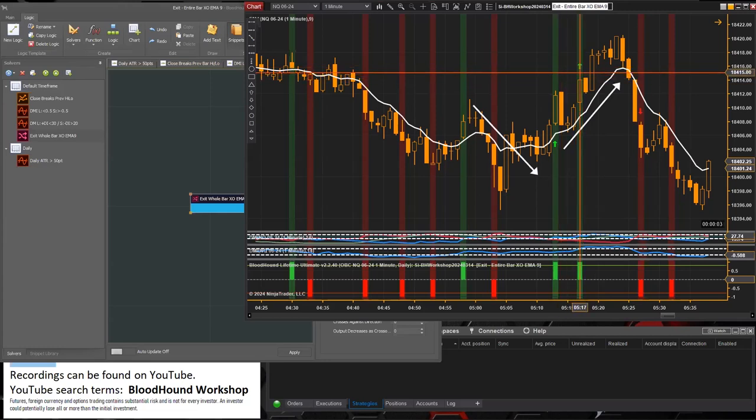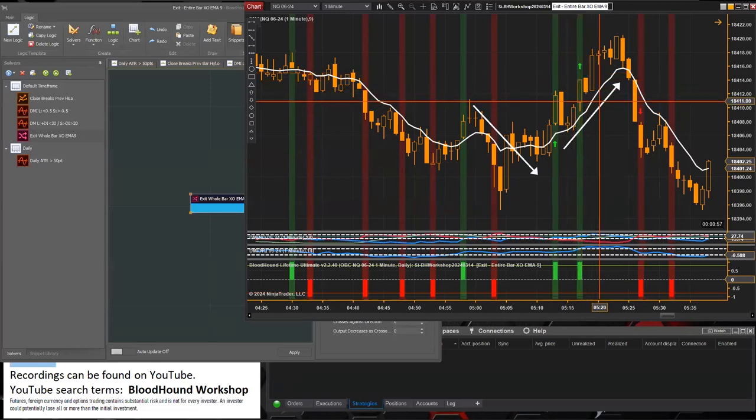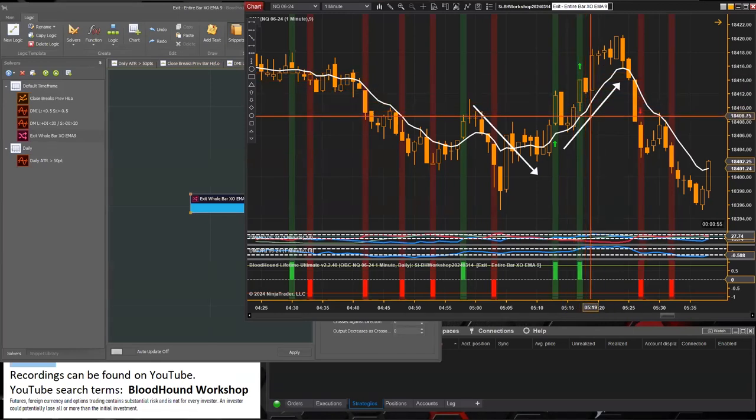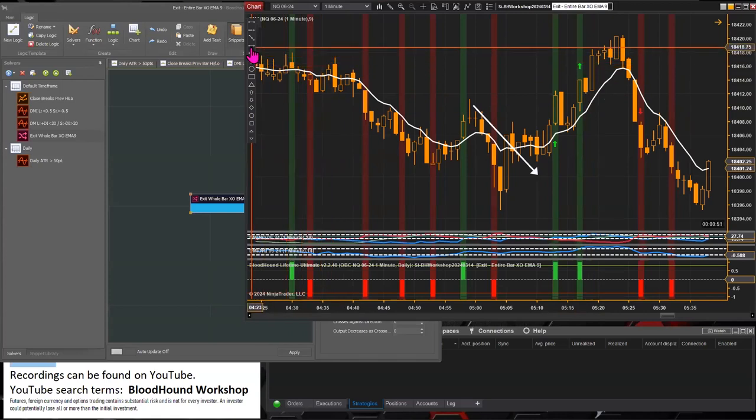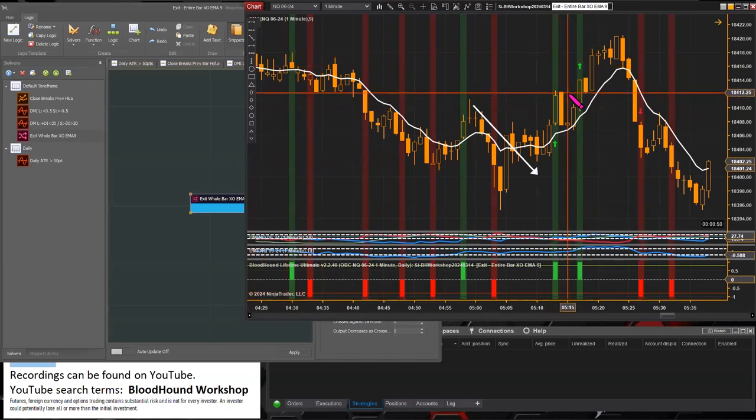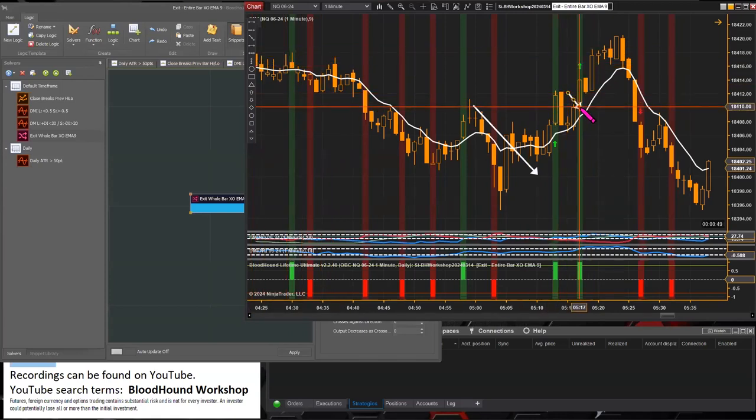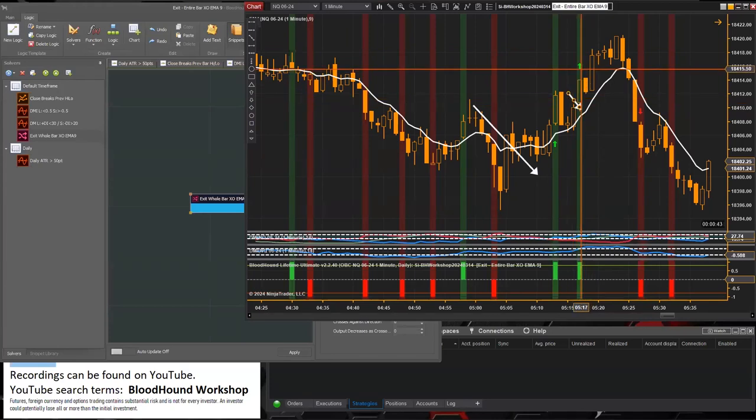So having extra exit signals doesn't matter unless, of course, for some reason you were in a short trade. If for some reason you did get into a short trade right there and you didn't want that exit signal, well that's a whole different issue.